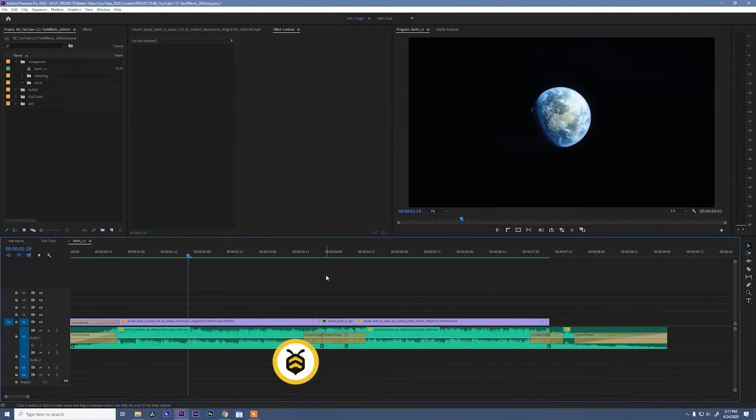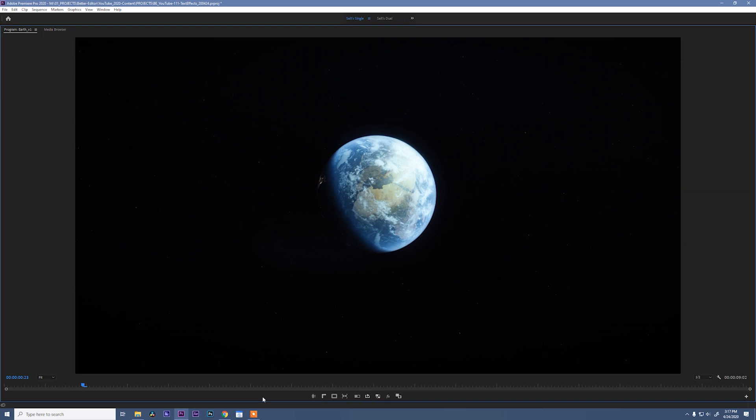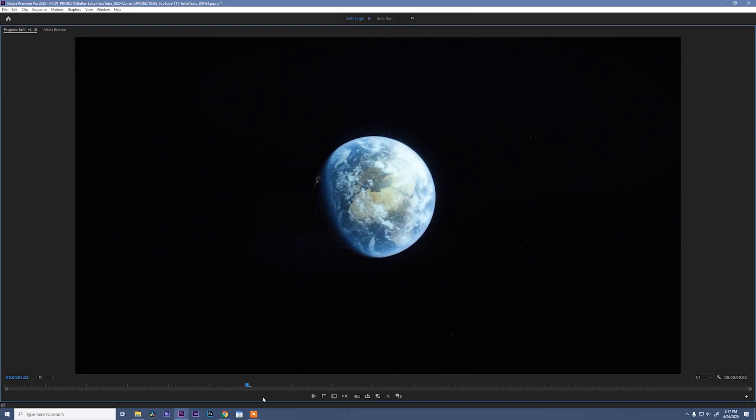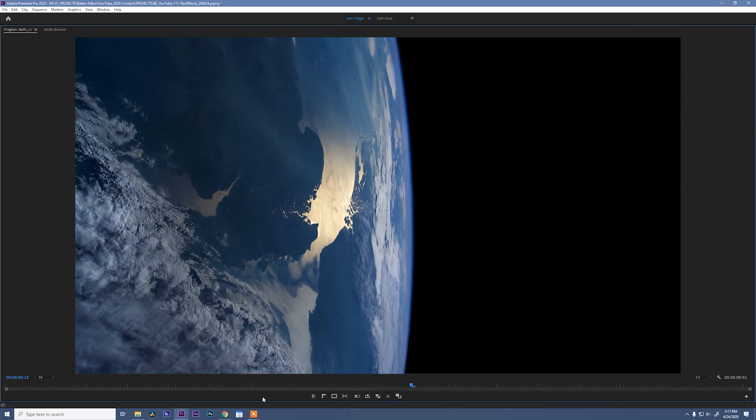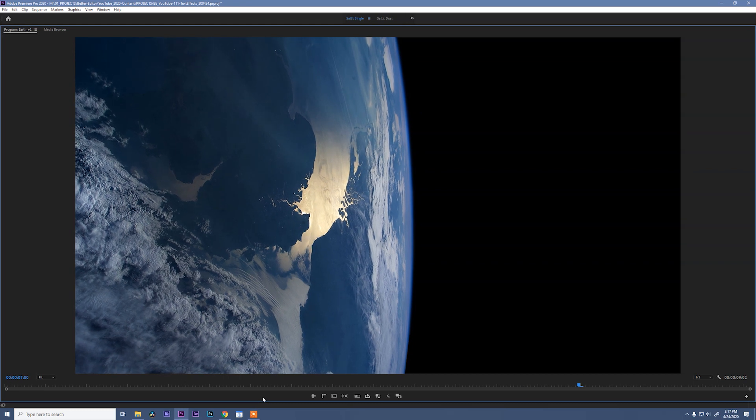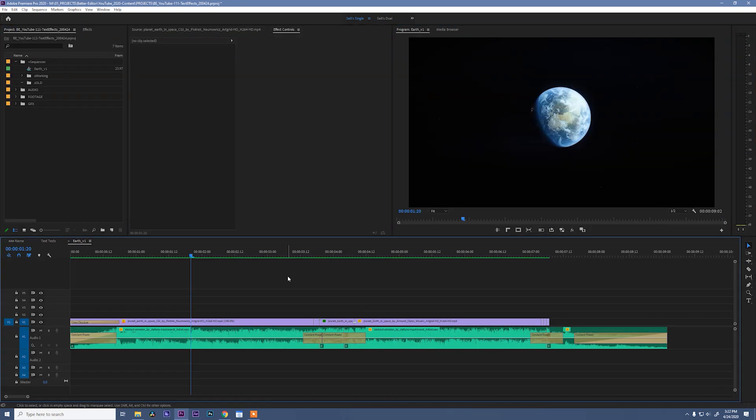So to learn how to use text in Adobe Premiere, I created this silly little video. Okay, we've seen the video so now what kind of text are we gonna put on this? Well, let's grab the type tool and do it.